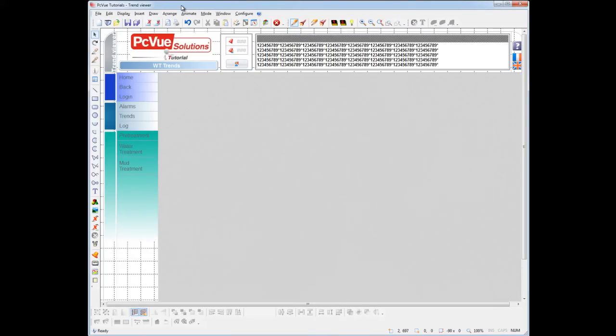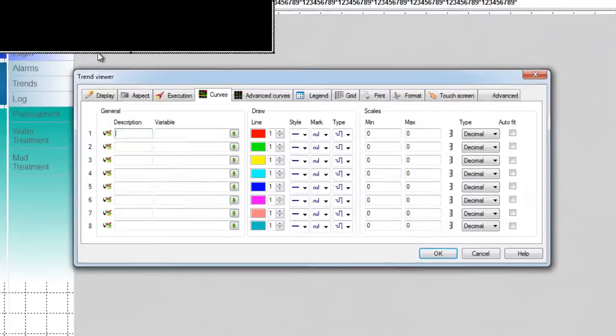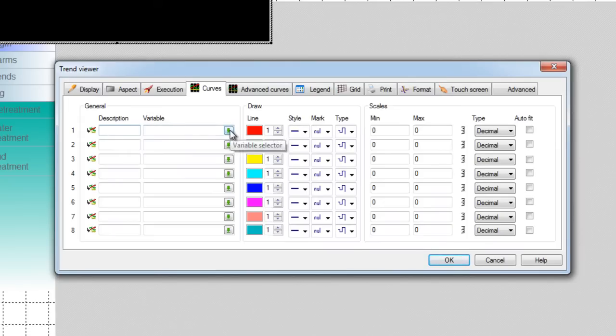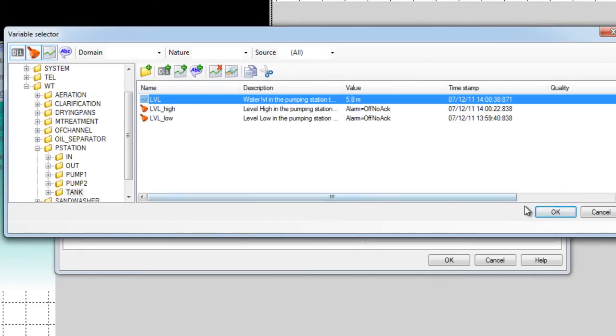Let's start with the Trend screen. You can insert a TrendViewer from the Insert menu, and it's possible to insert different TrendViewers in the same screen and in the same project. As you can see, the TrendViewer has many properties. The first step is to select the variables to be displayed from the variable tree. For example, this variable.